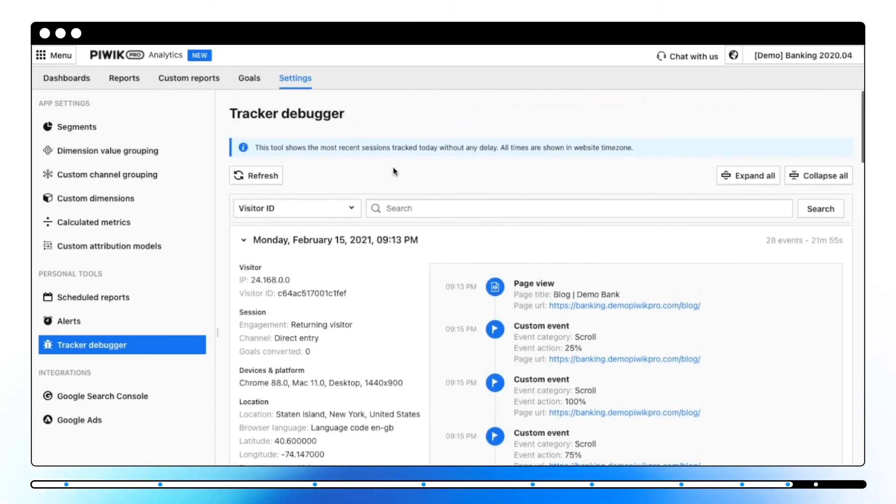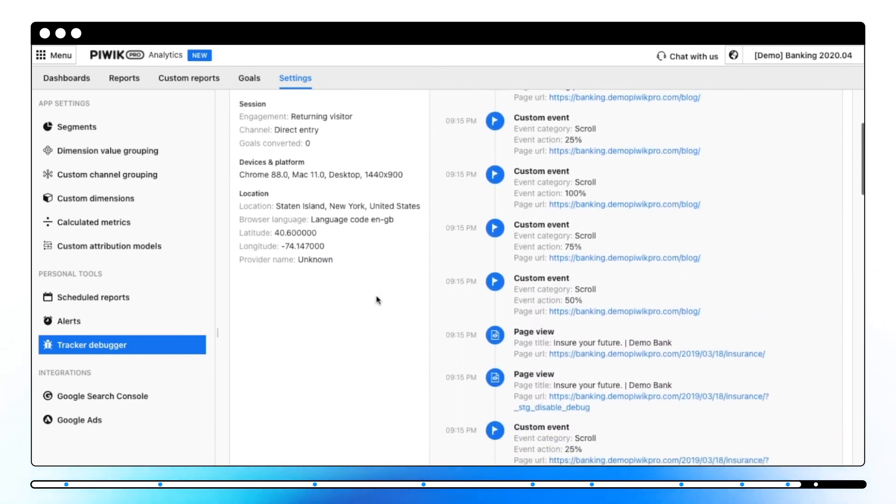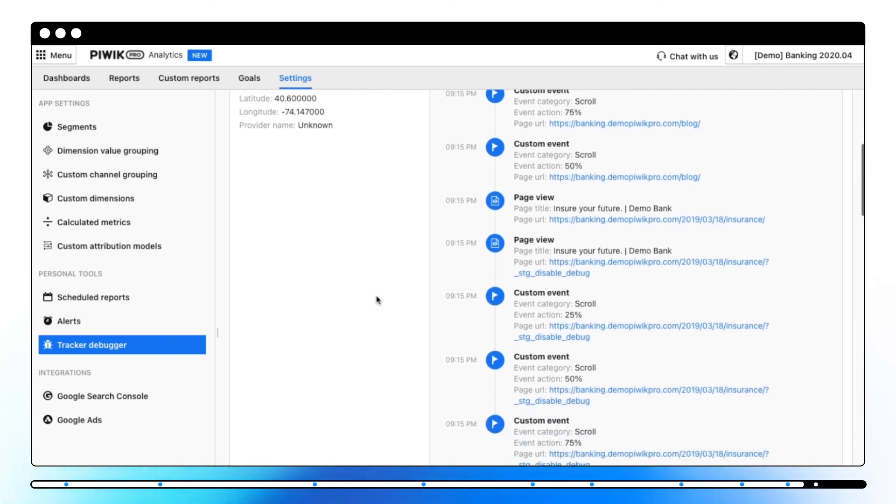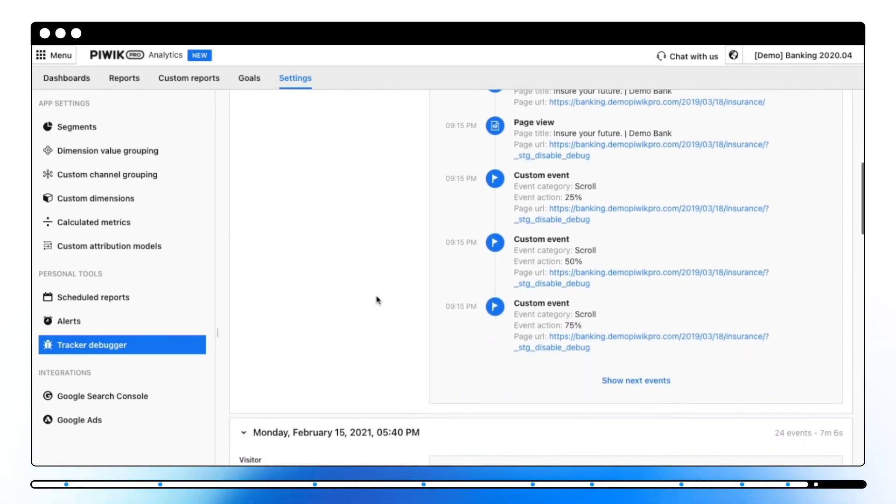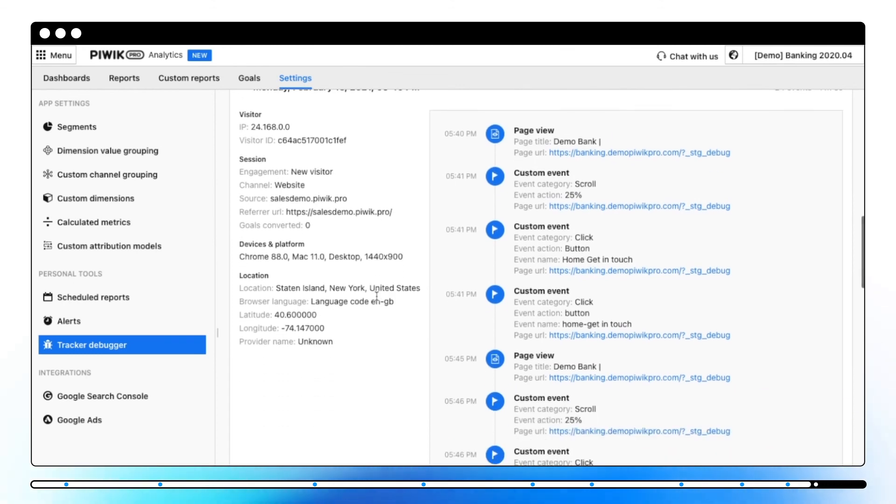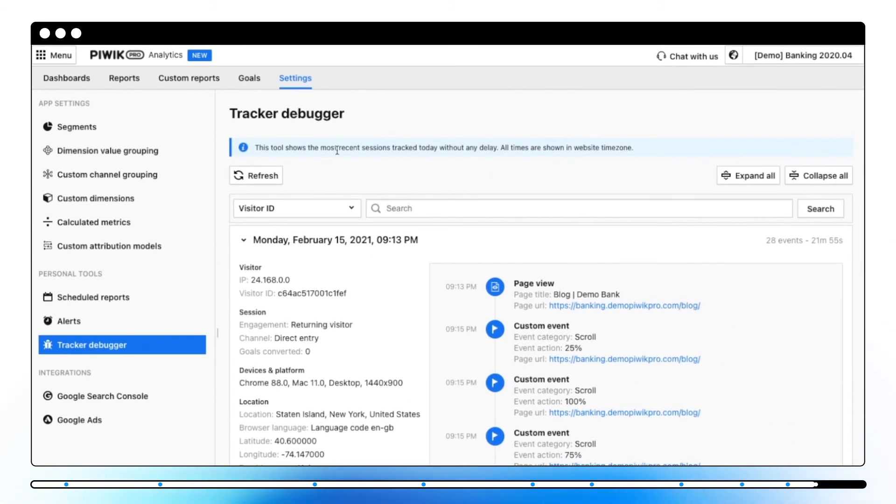The tracker debugger lets you check if your tracking works correctly. It shows real-time events that are happening on your website. Therefore, after making some changes to the tracking, you can quickly see if the tracker is correctly collecting data.